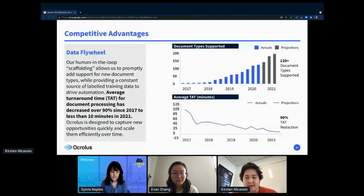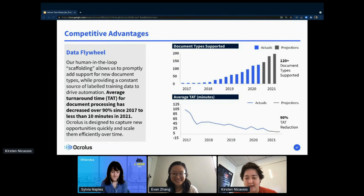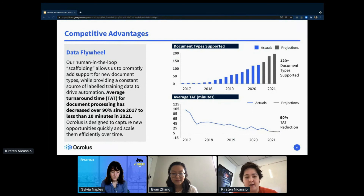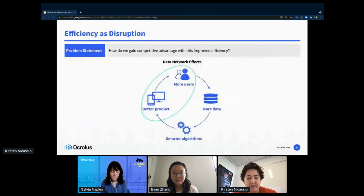What does this actually look like in terms of data? The result of the flywheel over the course of four years is honestly a series of really pretty graphs. We've reached over 120 document types, and if you look at that bottom graph, we have gone from about an hour and a half from upload to returning data to about 10 minutes — significantly faster than other companies with over 99% accuracy.